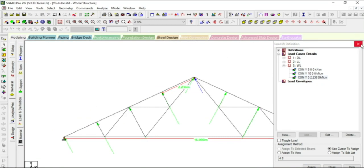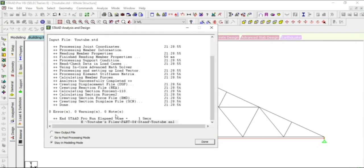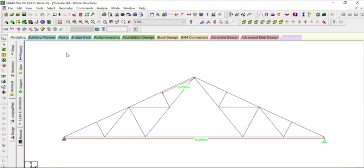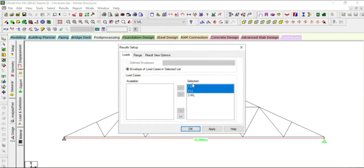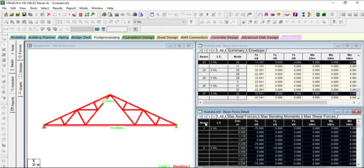Now analyze — run analysis and save. Error 0, Warning 0, Node 0 — Done. Now in post-processing, select the wind load only. Reaction at Node 1: minus 35.777 kN. Node 2: minus 35.777 kN. The minus sign indicates the reaction is downward.